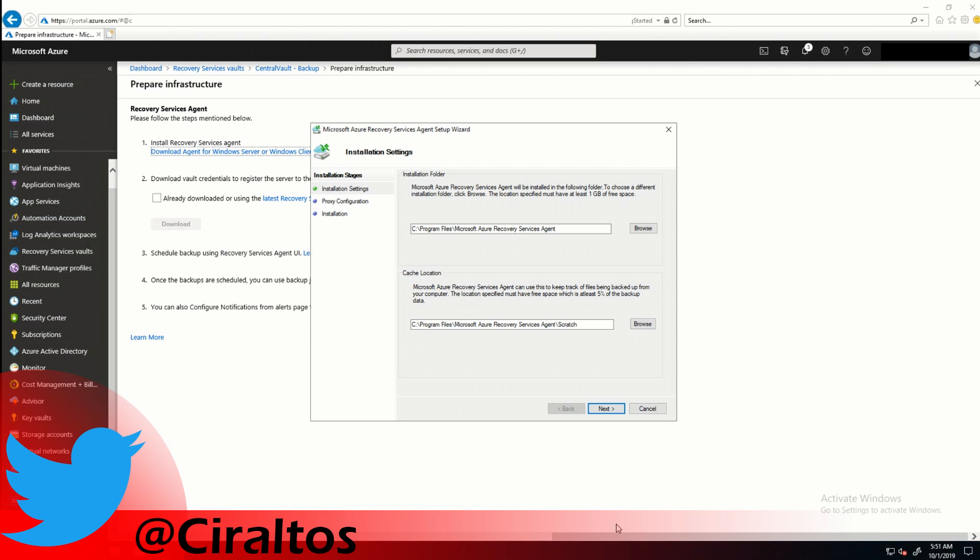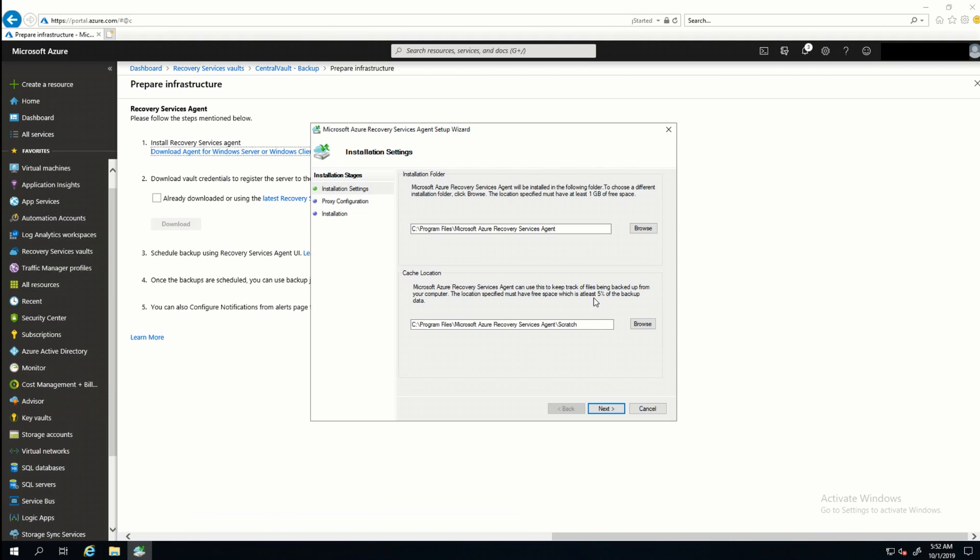I have two options for the installation. One is the installation folder. And the other is the cache location. The installation folder, that's pretty self-explanatory. The cache location is where it's going to hold the VHD or the actual backup data. And as it states here, you need at least 5%, but you should have more available. So, if this was located on a second drive, just make sure that you have enough room for that. I'm going to leave it as default and click Next.